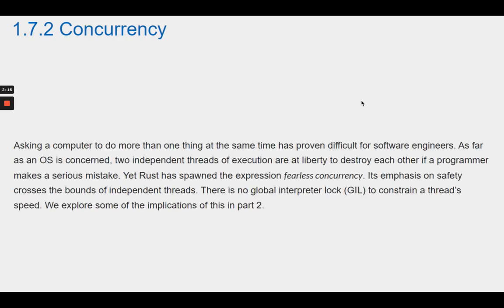Section 1.7.2 Concurrency. Asking a computer to do more than one thing at the same time has proven difficult for software engineers. As far as an OS is concerned, two independent threads of execution are at liberty to destroy each other if a programmer makes a serious mistake. Yet Rust has spawned the expression fearless concurrency. Its emphasis on safety crosses the bounds of independent threads. There is no global interpreter lock, or GIL, to constrain a thread's speed.